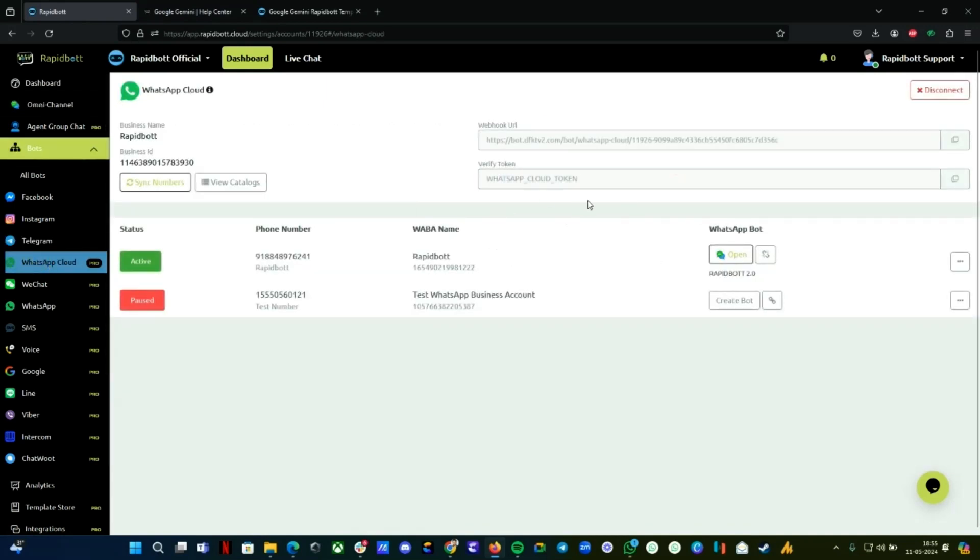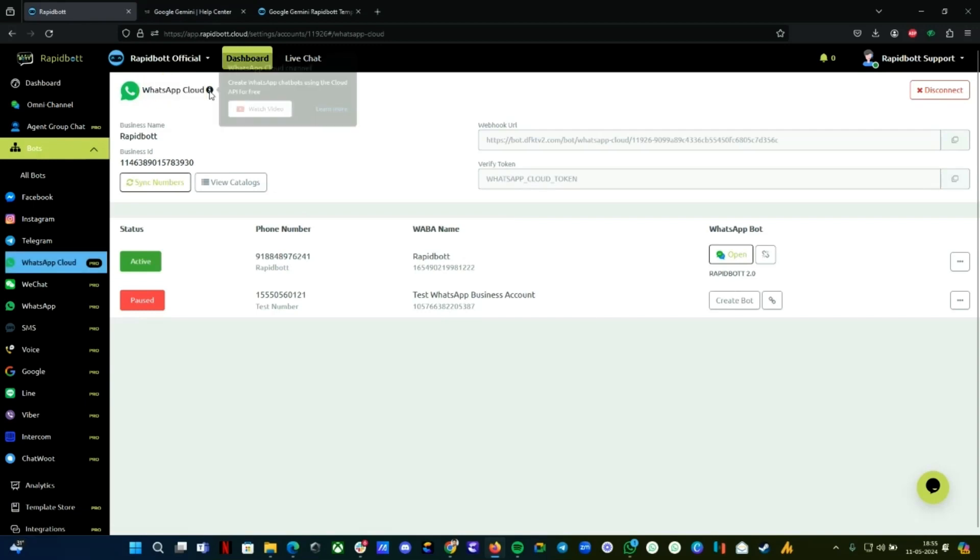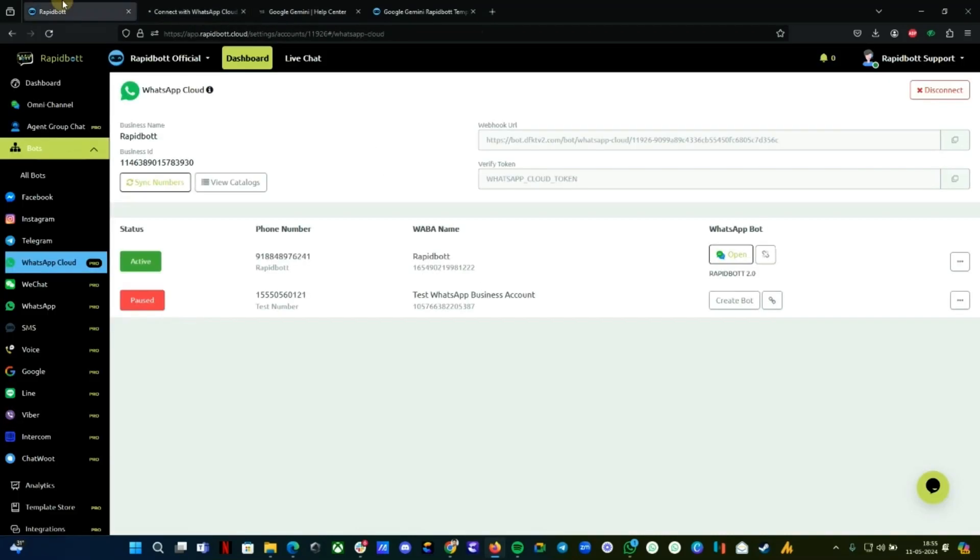If you're using Cloud API, same thing—if you hover over it, you can watch the video on how you can do the integration. Or if you click on the Learn More button, it will take you to the documentation page where all the step-by-step process is available.